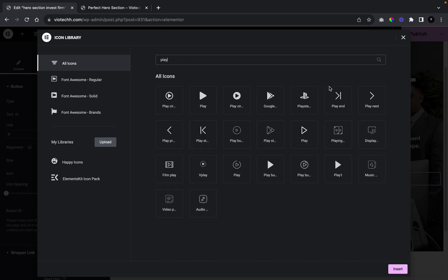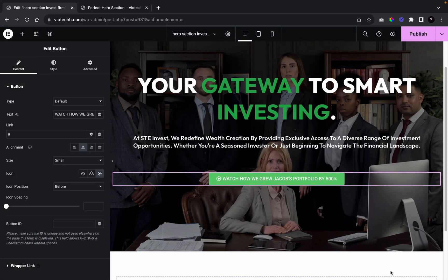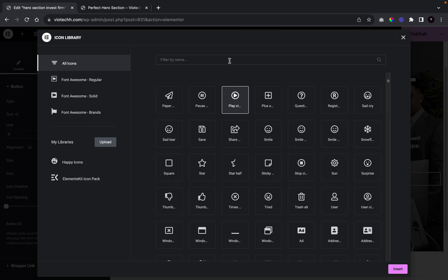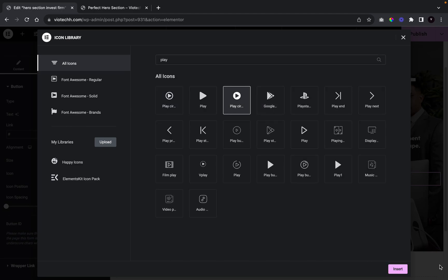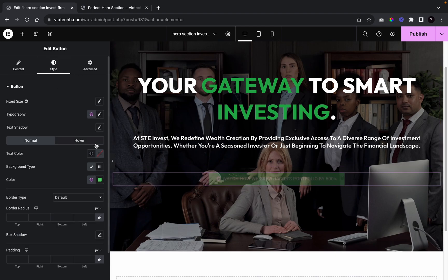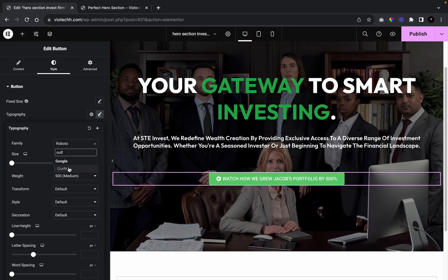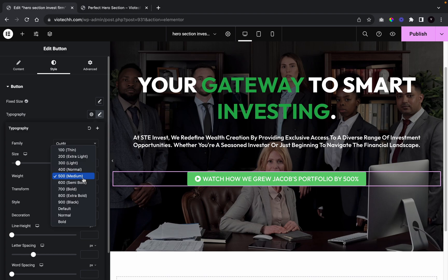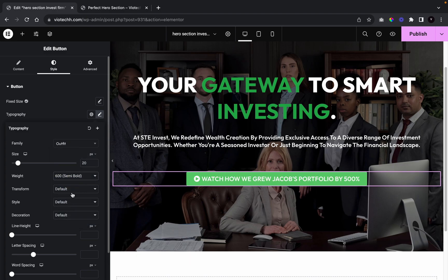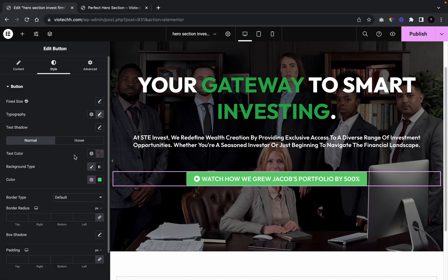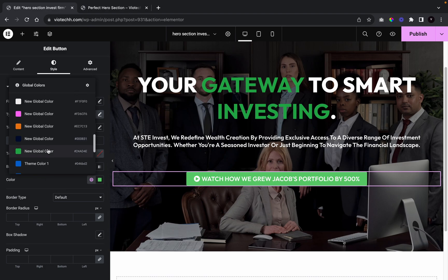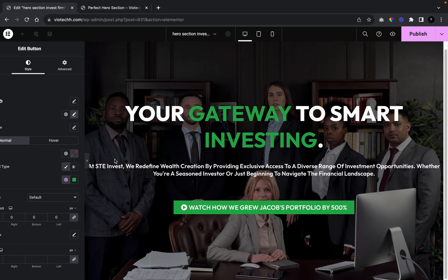I'll go to the Icon Library, search for 'play,' and add in the filled play icon. For typography, I'll set Outfit, size 20 pixels, weight 600, and uppercase. Then I'll change the background color to our main green and set the border radius to zero so the button edges are sharp.